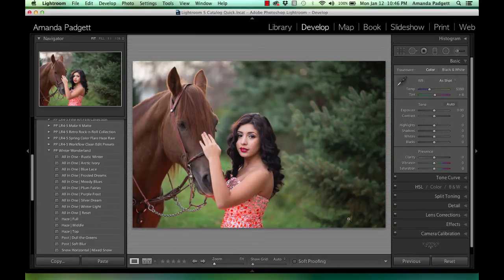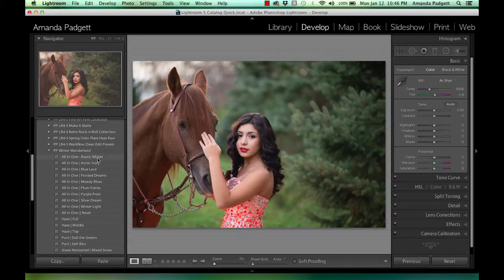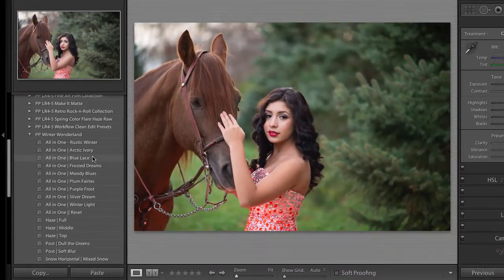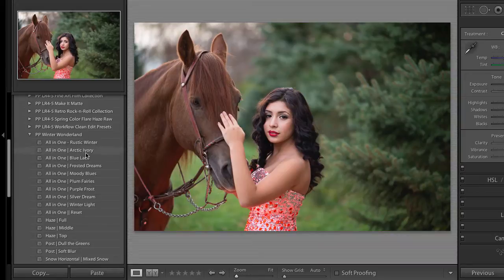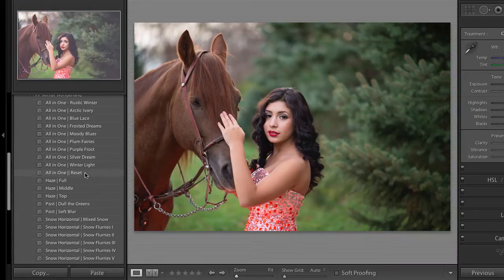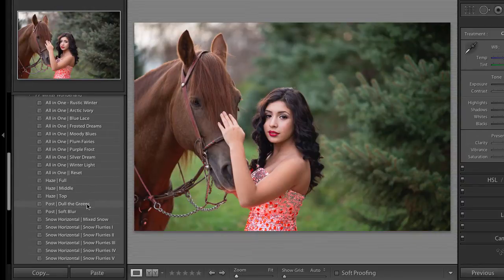Here is our starting image. There are nine creative presets that can give you a custom look, a creative look. When you hover over them, you can see what the effect will be in the navigator pane. Then you can reset those looks to start over. We can add in some haze, maybe dole out the green and soften the image.